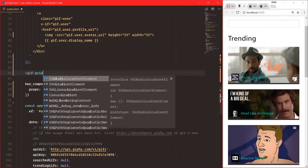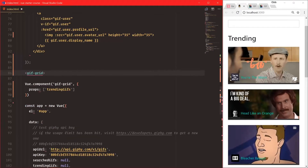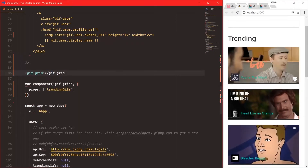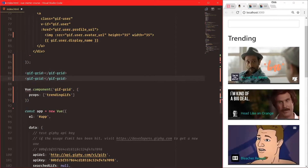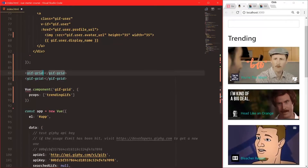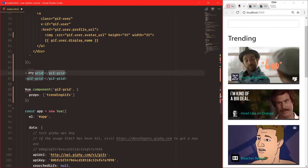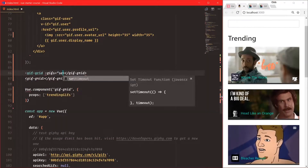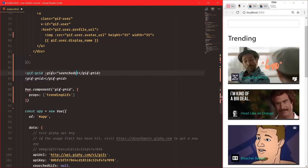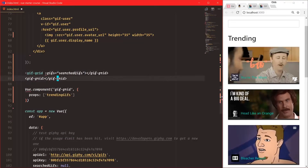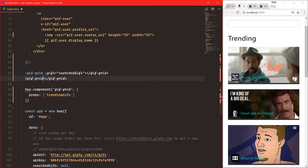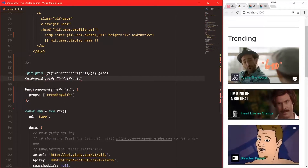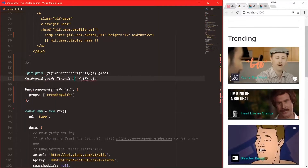It doesn't really care as long as it gets passed in — gifs equals search-gifs for one, and gifs equals trending-gifs for the other.